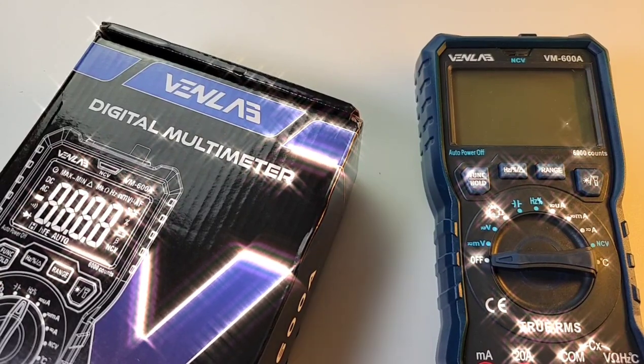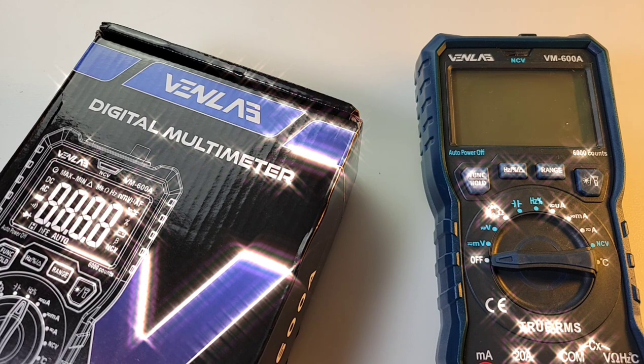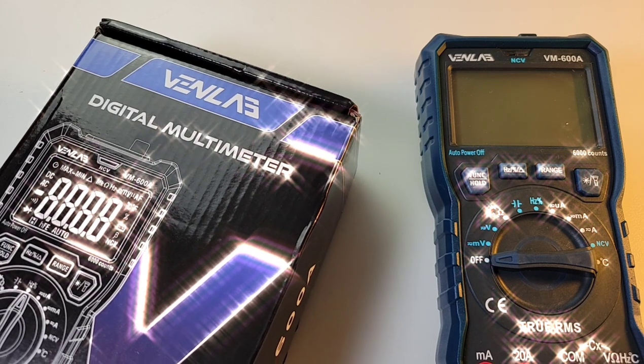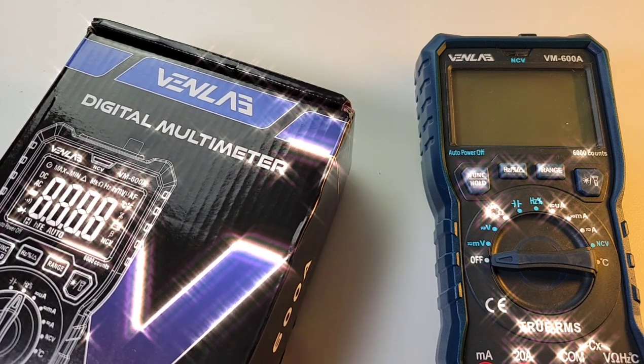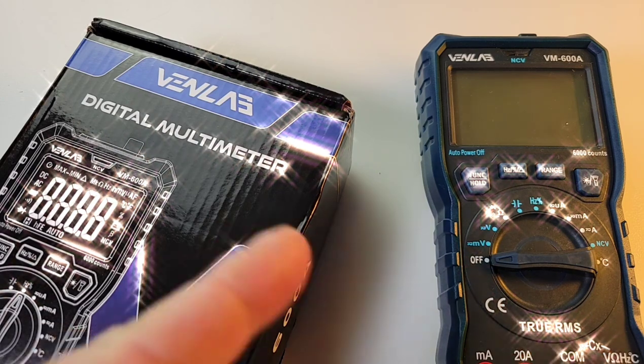Hey everybody, welcome back. Yes, we are in the cheapo zone once again. Hey, where would we rather be? In the hot seat today, the all-new Venlab VM-600A for your cheapo pleasure. Let's take a look.